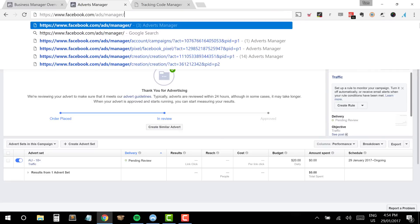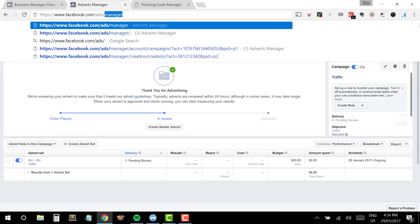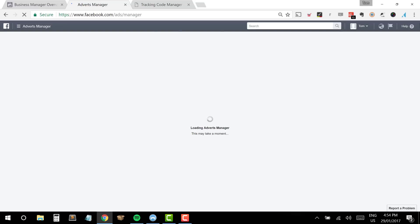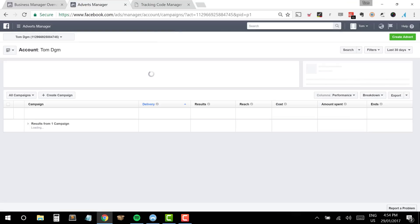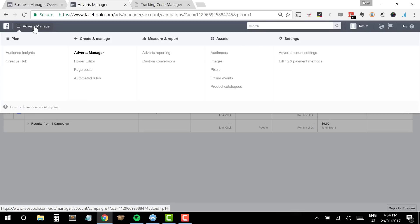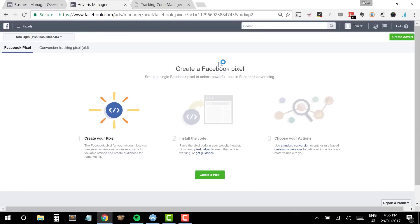What I want to begin with is showing you where you need to go first, which is facebook.com/ads/manager. We're going to start on this page here, which is going to be our central place for getting started. Once we're here, the first step is in the top left where it says Adverts Manager — I'm going to click on that button. Then I go over to the fourth column called Assets, go down to Pixels, and click on Pixels.